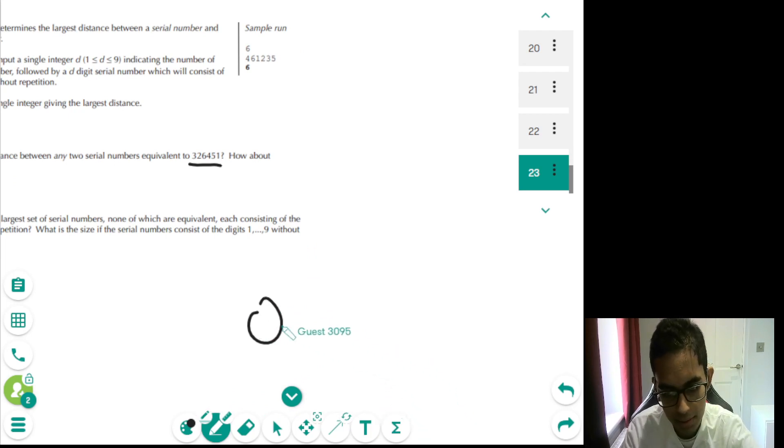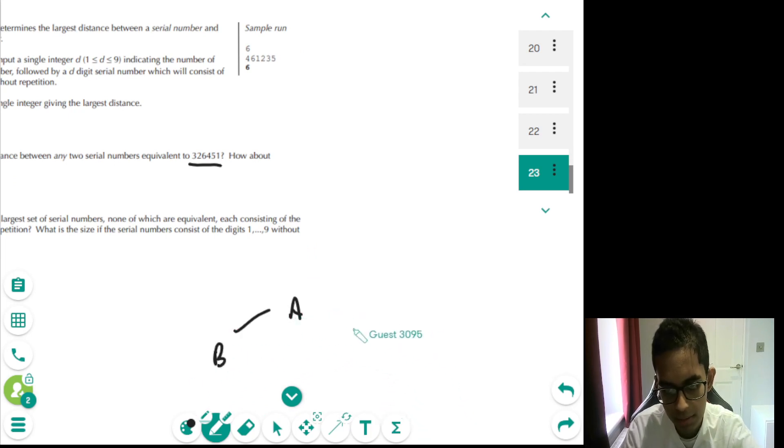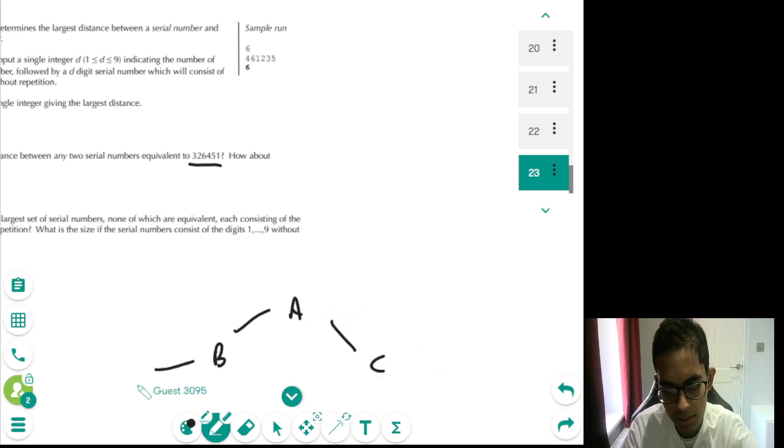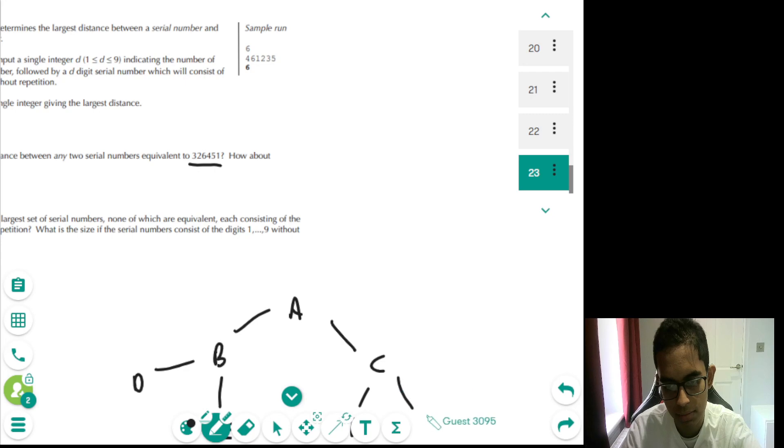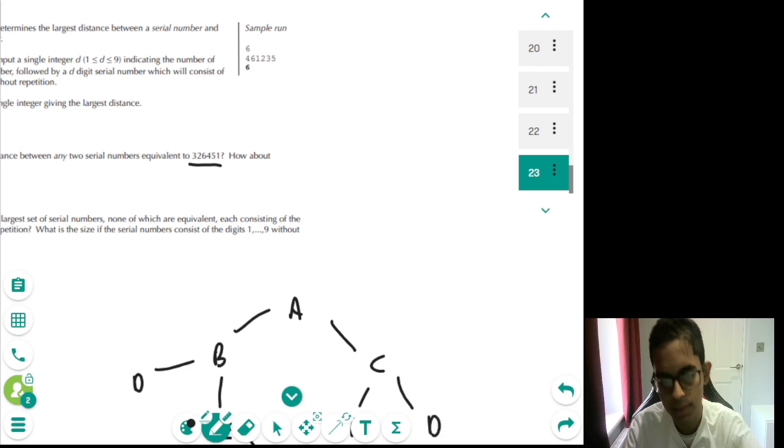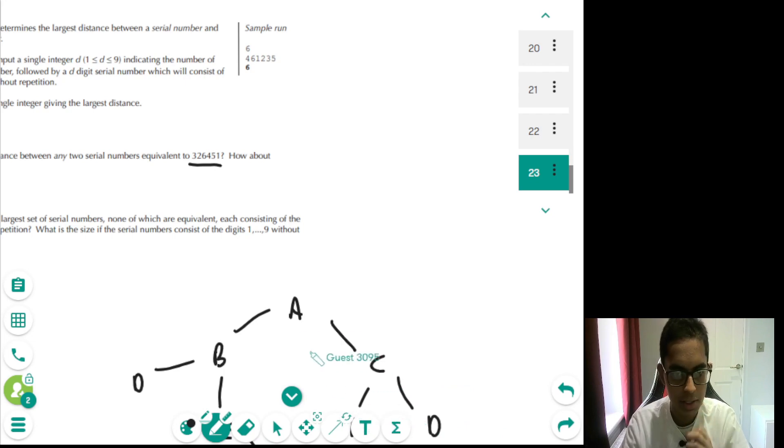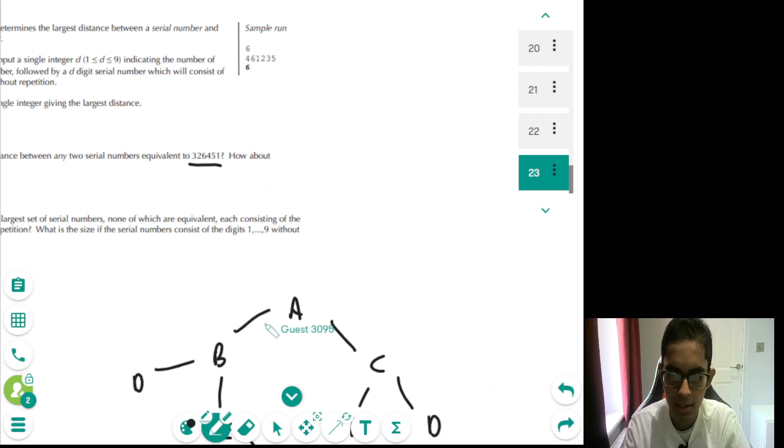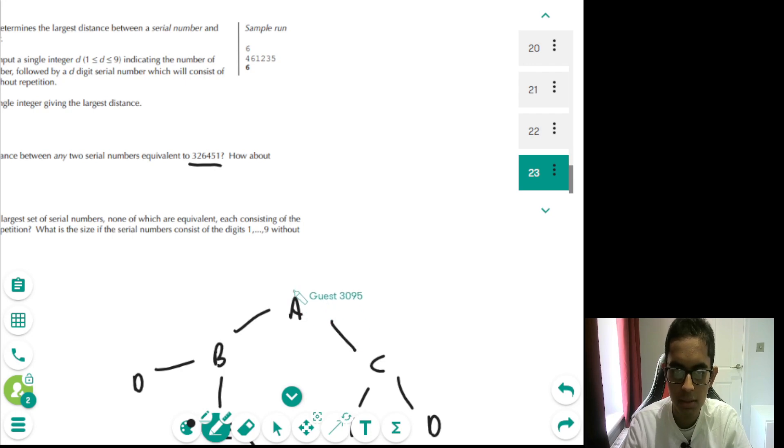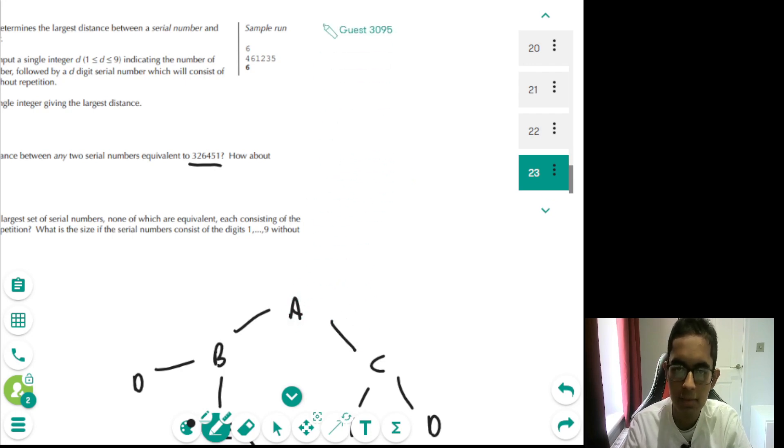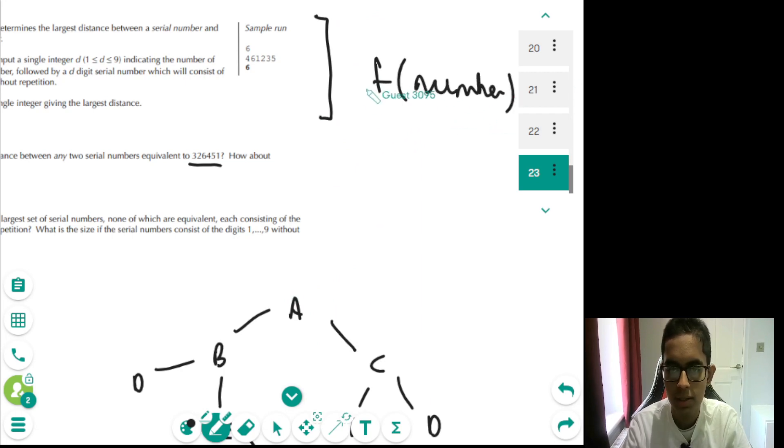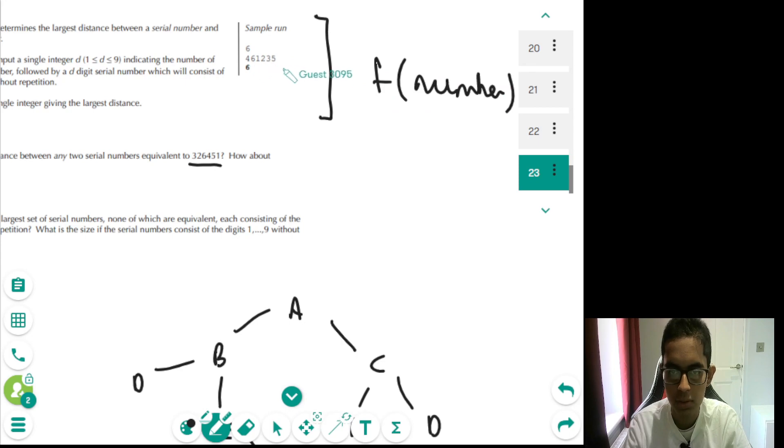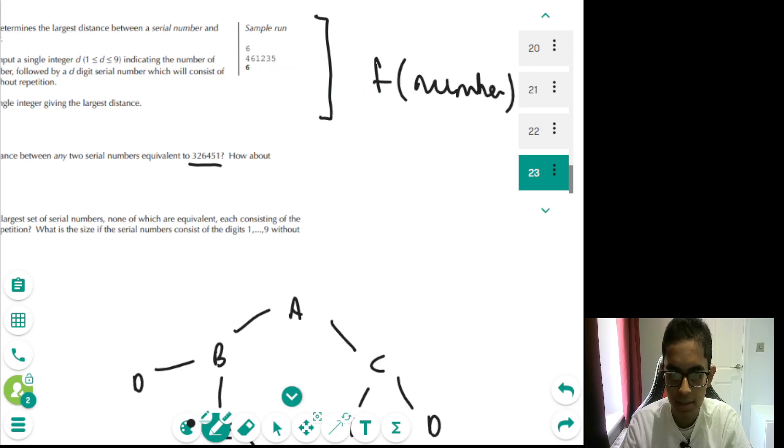If we just have some sort of graph structure, bear in mind, all of these letters essentially would represent some sort of number or the other. And what we are interested in is we're interested in the largest distance between any two serial numbers. So essentially, if we call the function, if we let the code in part A essentially be f of some number. So in this case, f of 326451 gives us six.